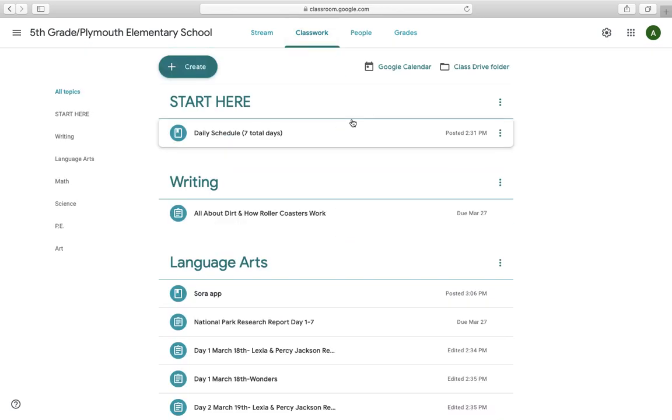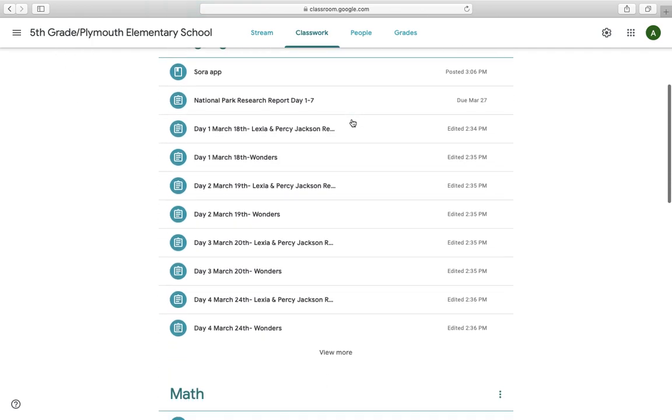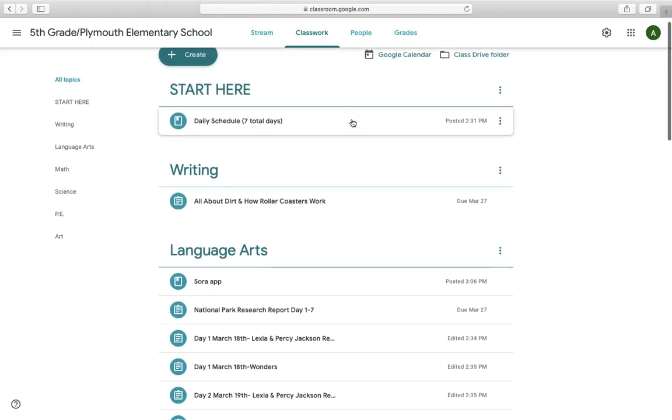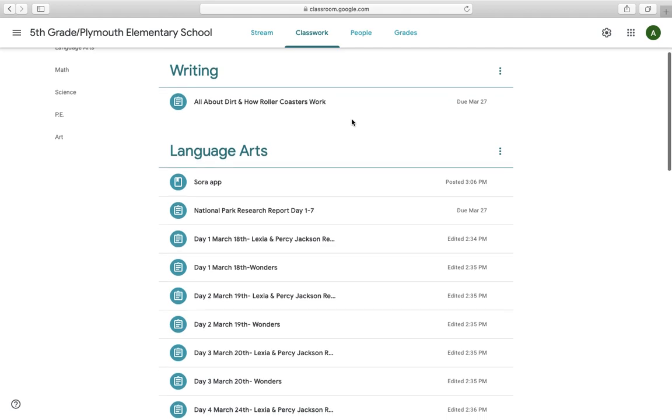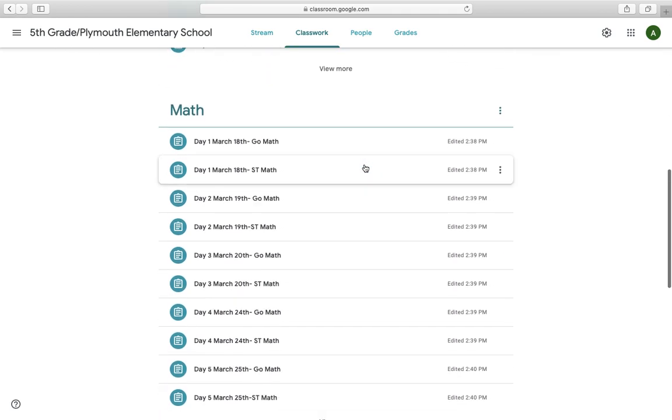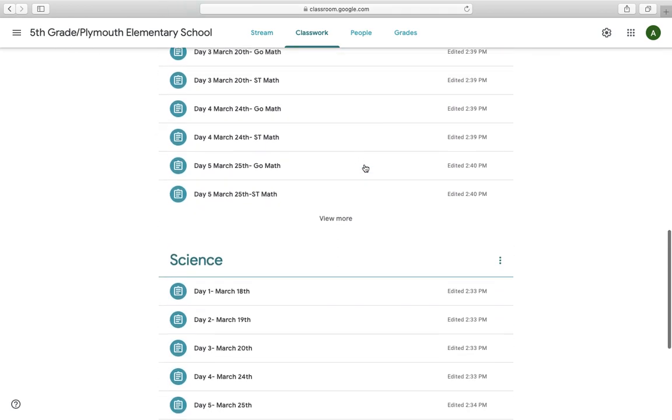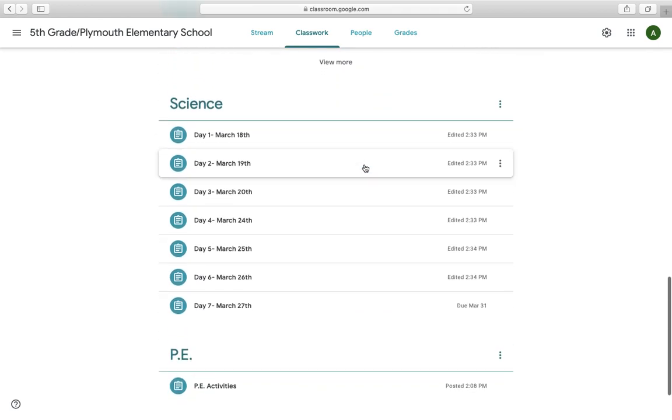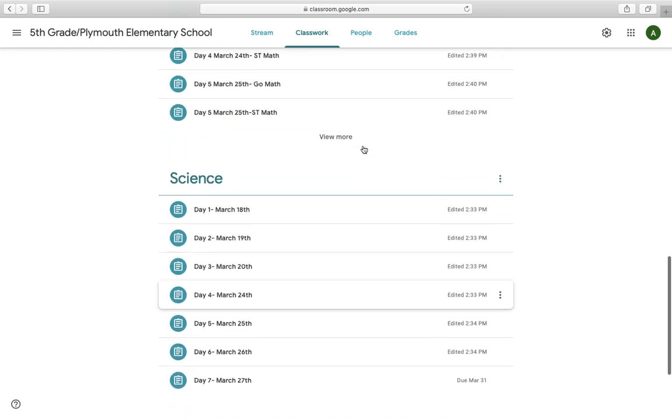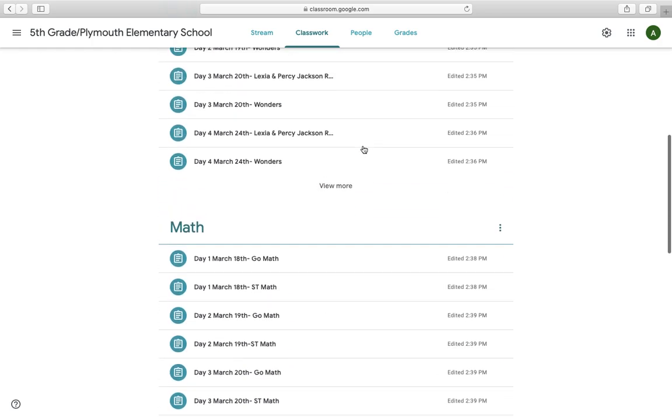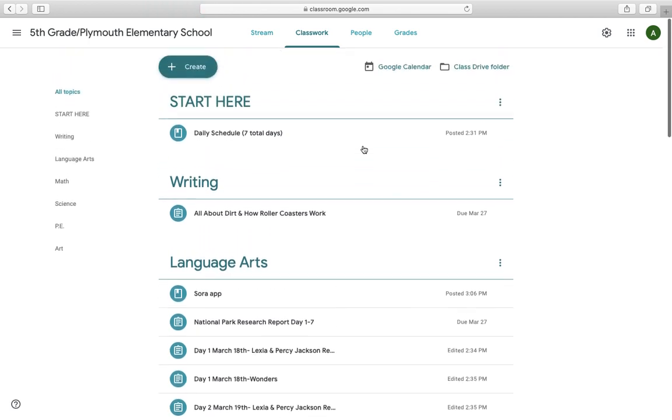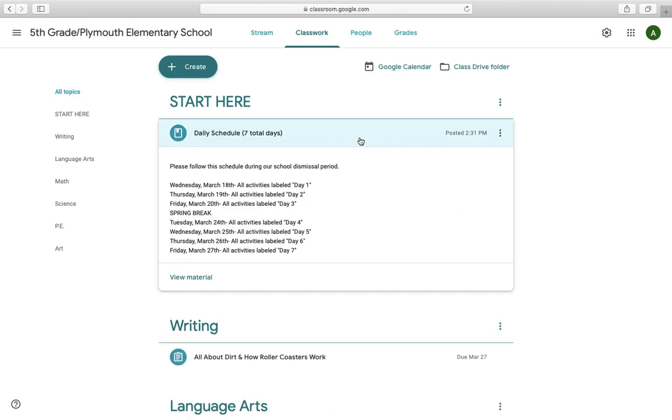The tab that you are going to be working in is the Classwork tab. The Classwork tab has a few things: there is a Start Here topic, a Writing topic, Language Arts, Math, Science, PE, and Art. These are all topics that you are going to work on during our school dismissal. If you click on Start Here, it gives you a list of what you'll be doing on each day.